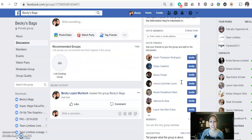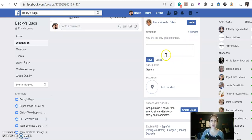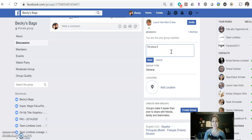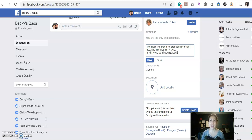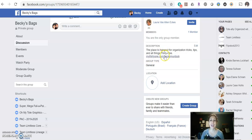You also have the ability to add a description. I would recommend just keeping this basic — we don't have to overthink it. So you can just say 'the place to hang out for organization, tricks, tips, and all things 31.' What I will recommend that you put right here is your 31 website. If you have it personalized with your first and last name, not including your ID number, then you can just put it here. If not, check out the other video tutorial on how to do that. That way somebody can always get to your 31 website in the description.